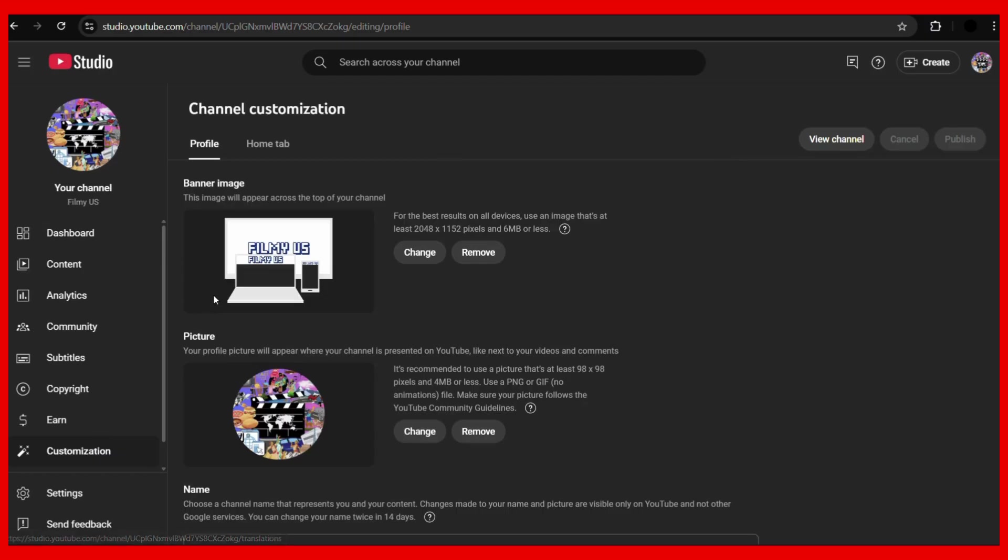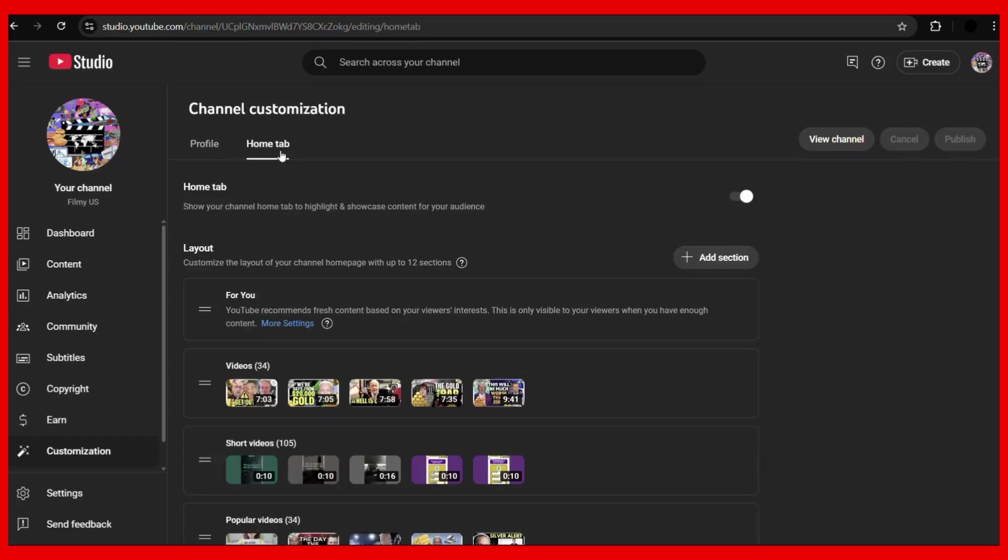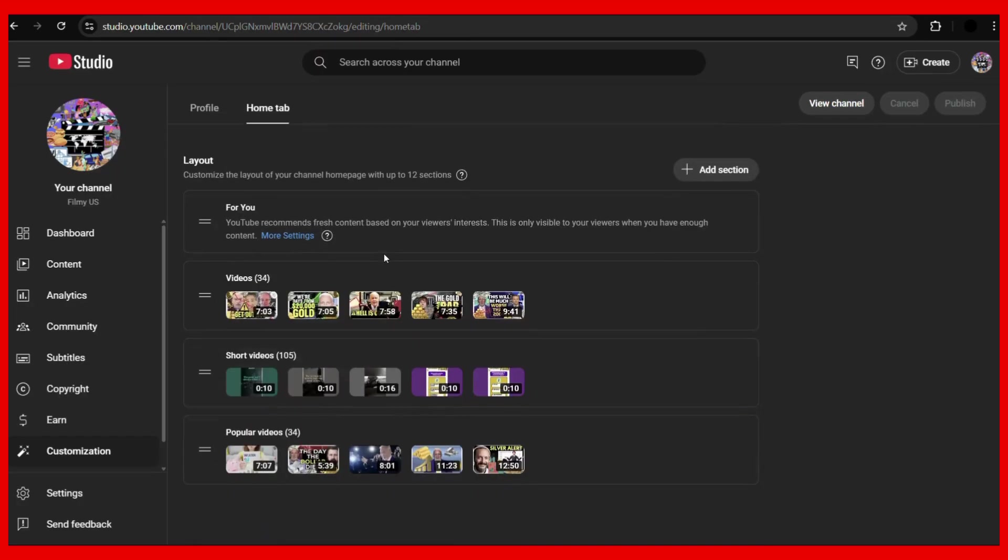Once you click on here, you'll land on the channel customization page. Now from here, choose the Home tab. Then under the Home tab, you have the following layouts. For example, as I told you in the